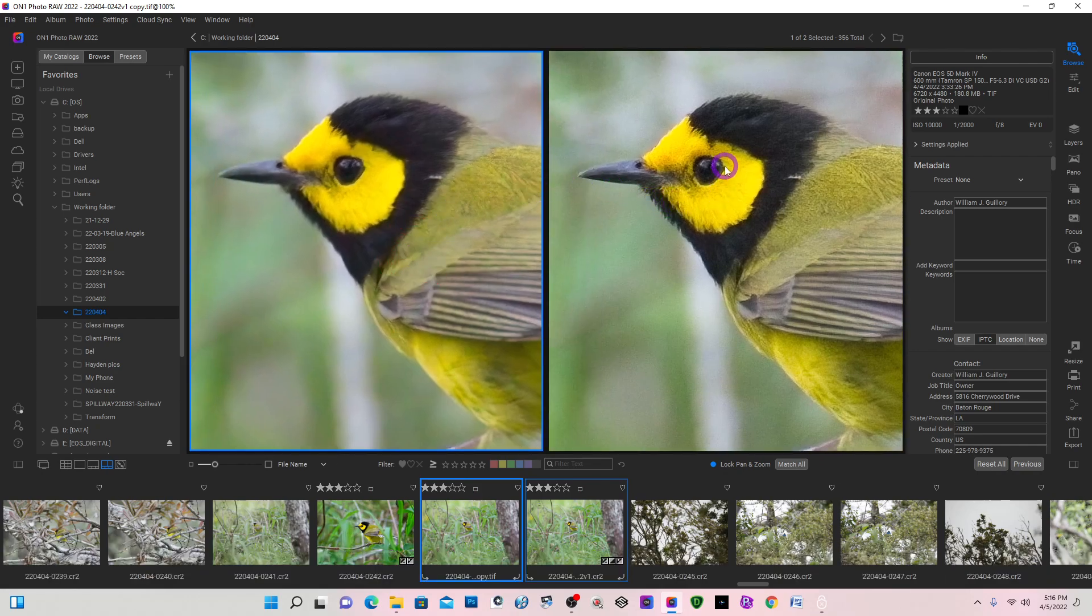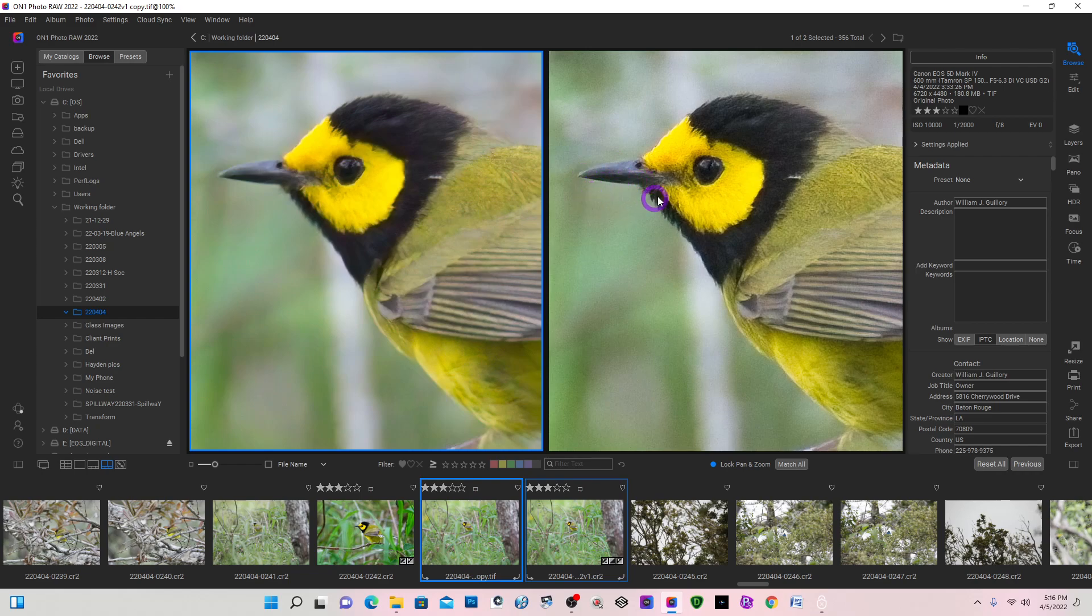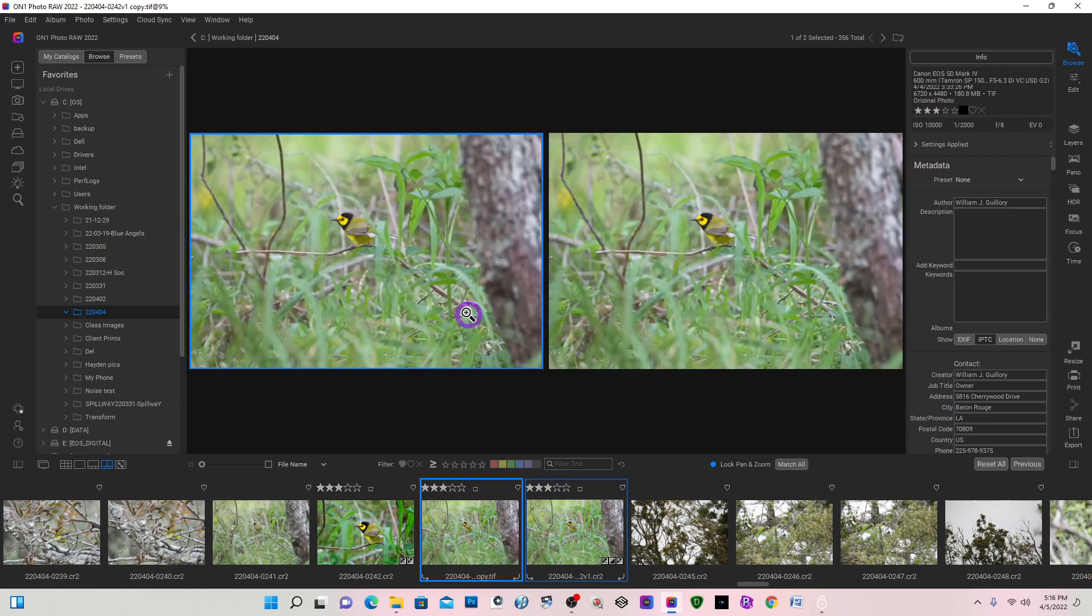And as you can see, the On1 file, you have more detail on the beak and the eyes. So on this particular file, I think On1 did a better job.